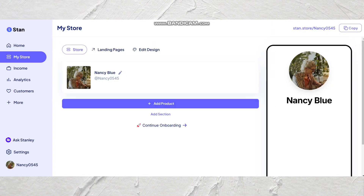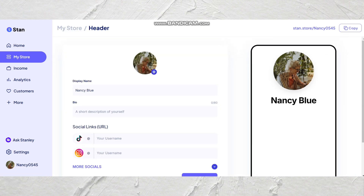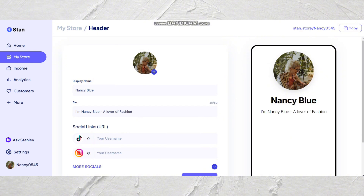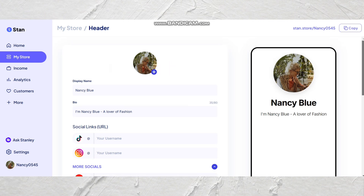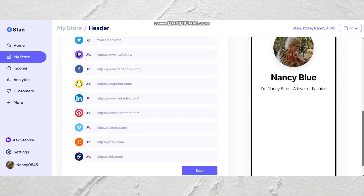To first set up your link in bio, you're going to want to fill out your basic details and social media handles. To do this, you're going to click the pencil next to your name. This is going to open another window where you can add your profile picture, display name, bio, and social media display names. To add your profile picture, you'll simply click the plus button, and to add your social media links, you'll tap the drop-down and put in your handle for any of the social media platforms you prefer.